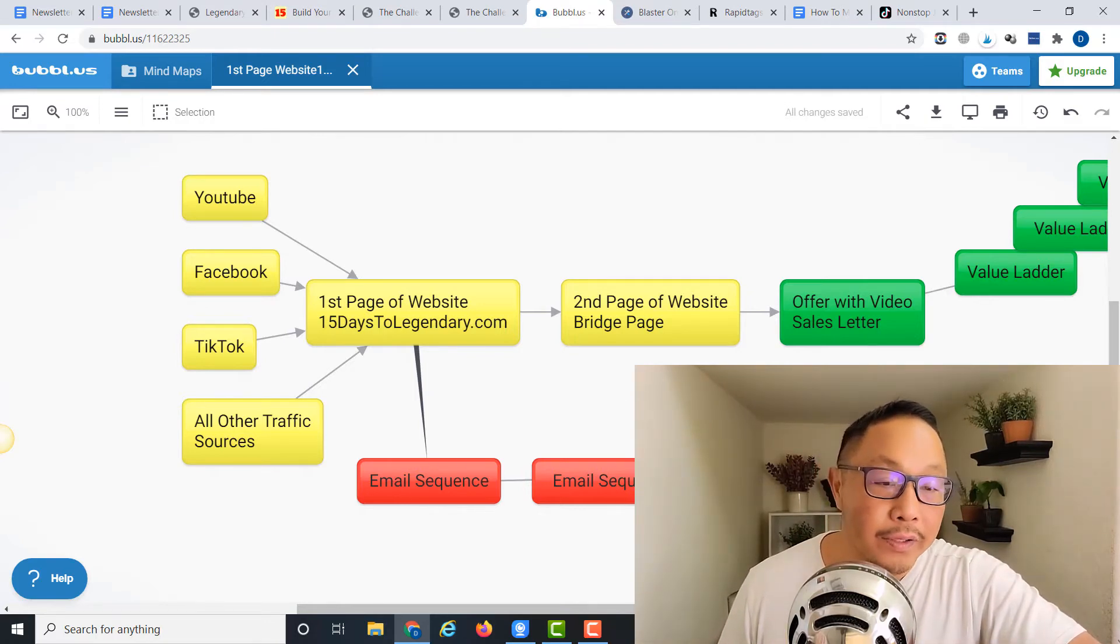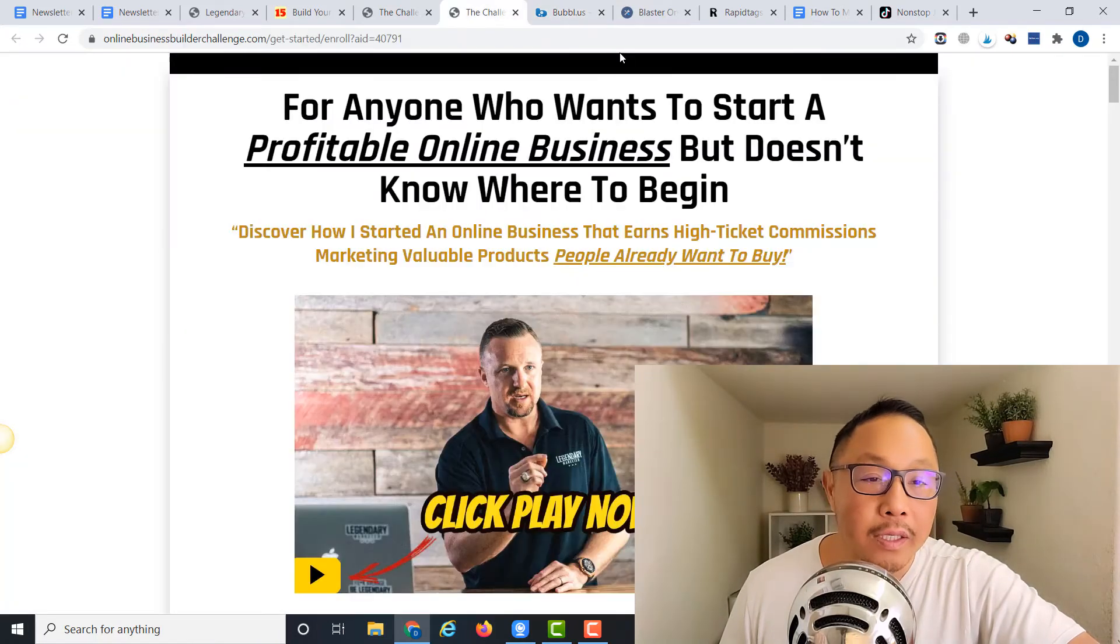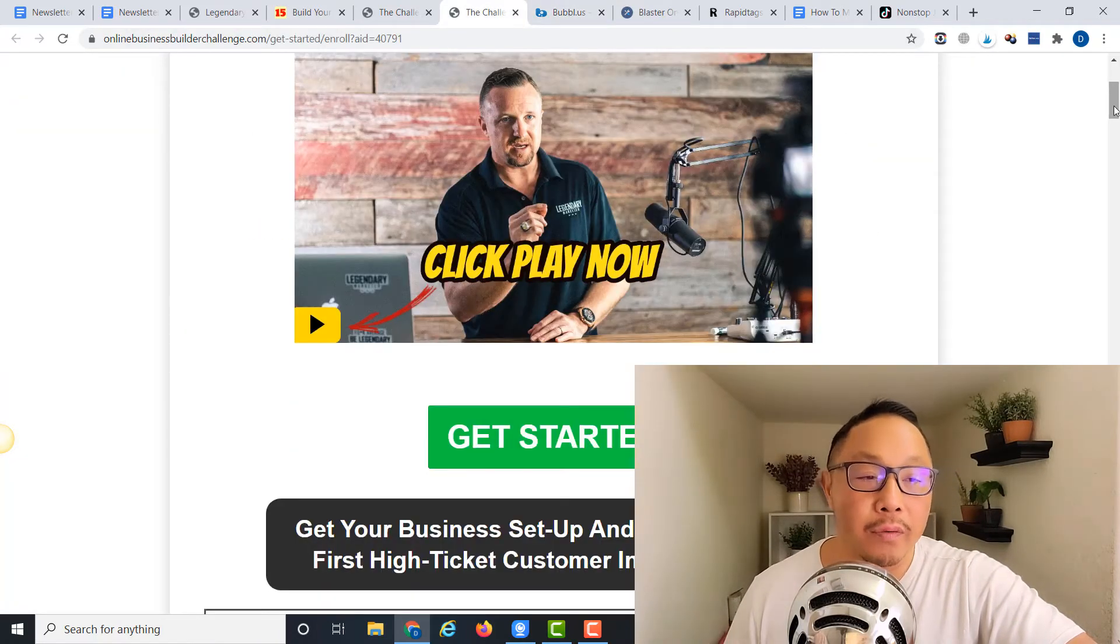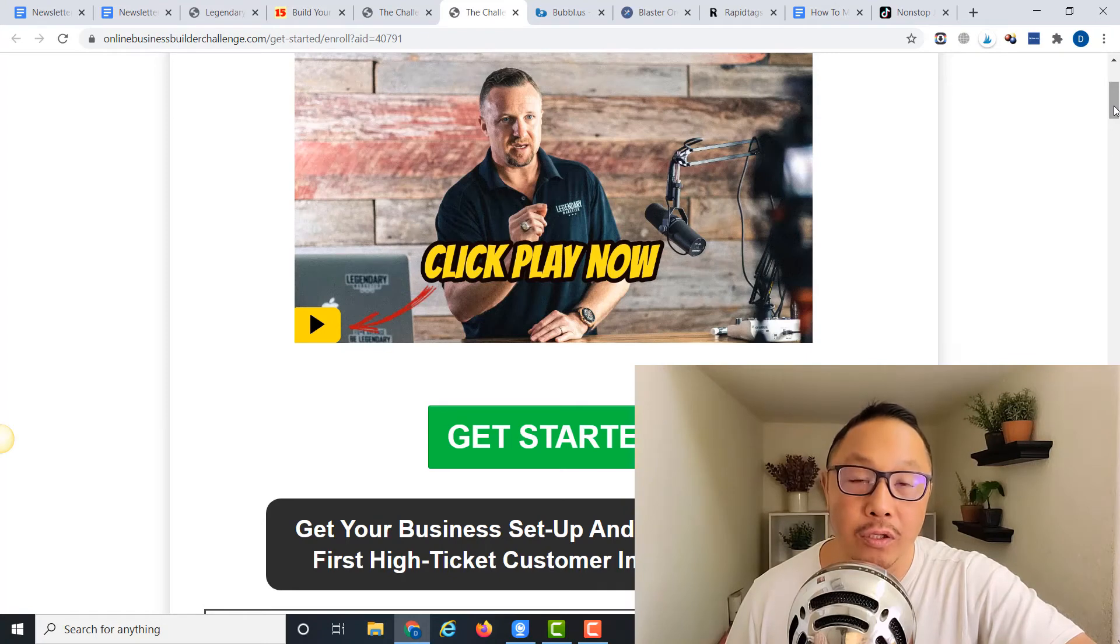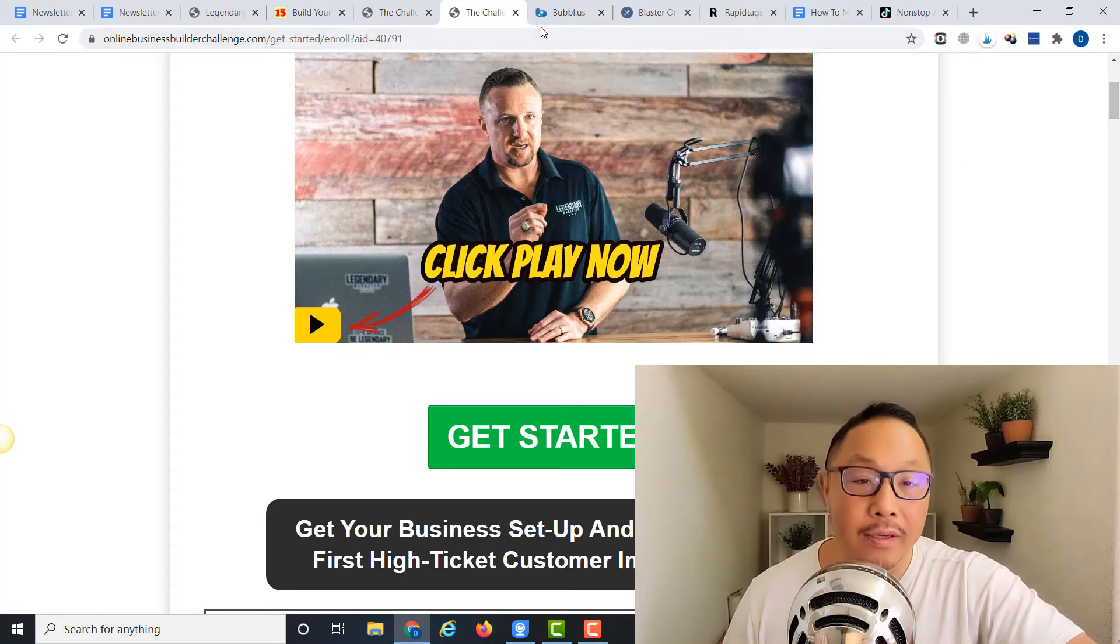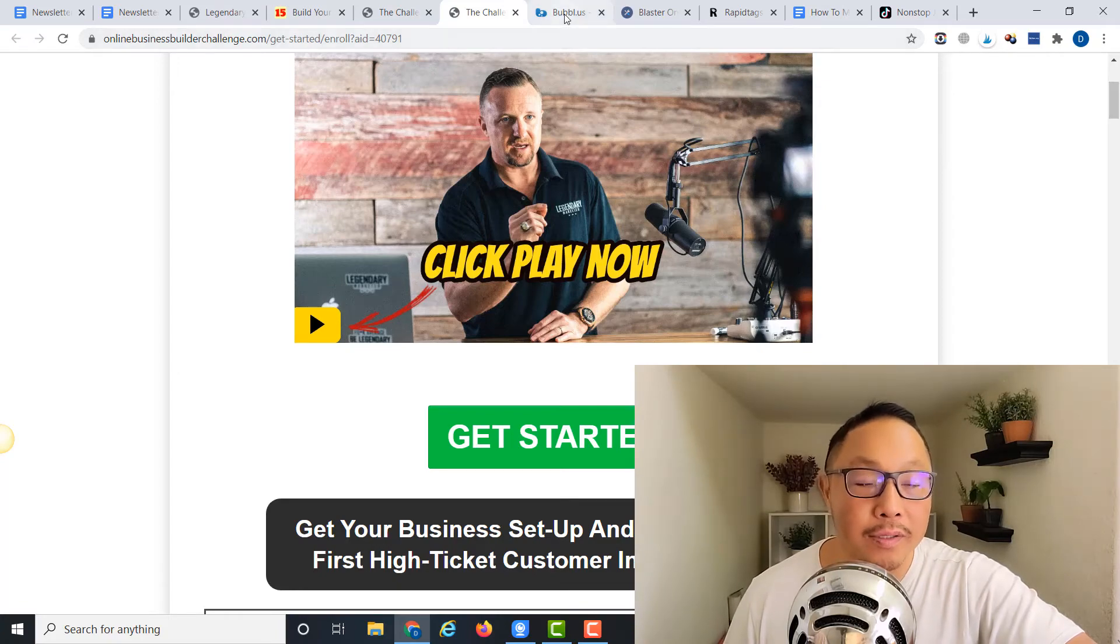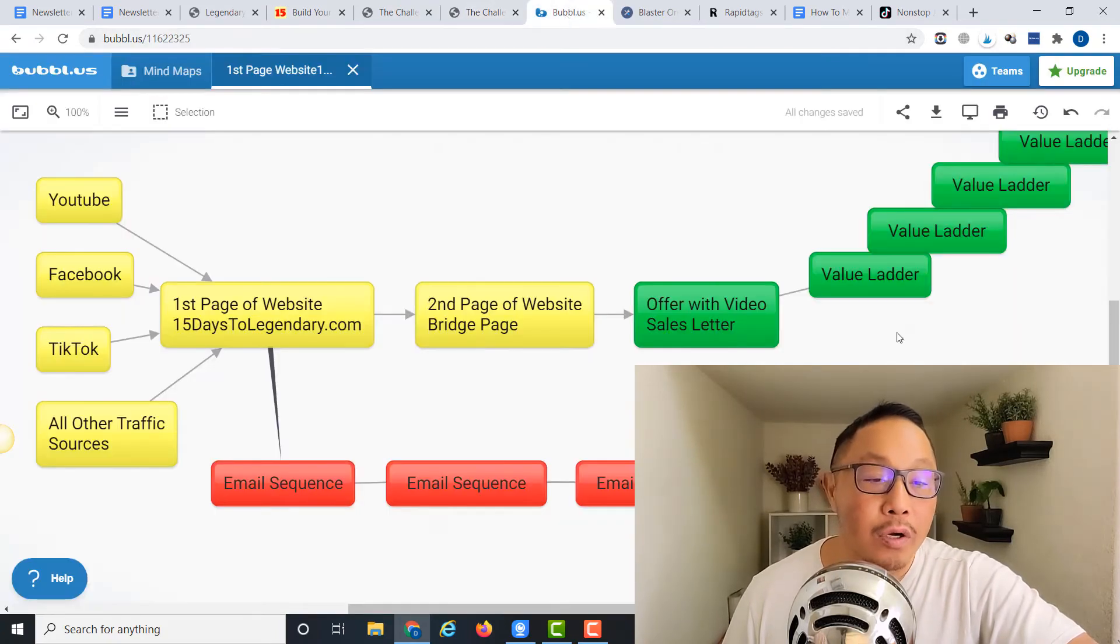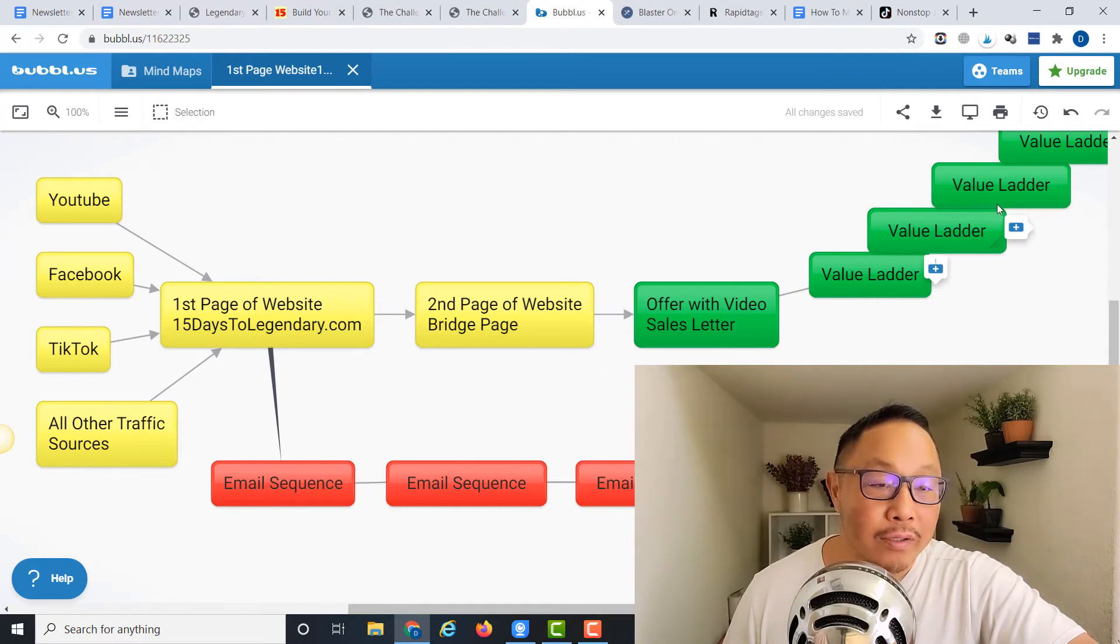The video sales letter—David Sharpe here is going to present the offer. It's for a 15-day Business Builder Challenge, a low-ticket offer for seven dollars. Once they bite on that, they're immediately upsold on a few other products. We call this the value ladder. They might do more advanced training to the point where maybe at the very end of this value ladder, it's a $4,500 or $2,500 purchase.